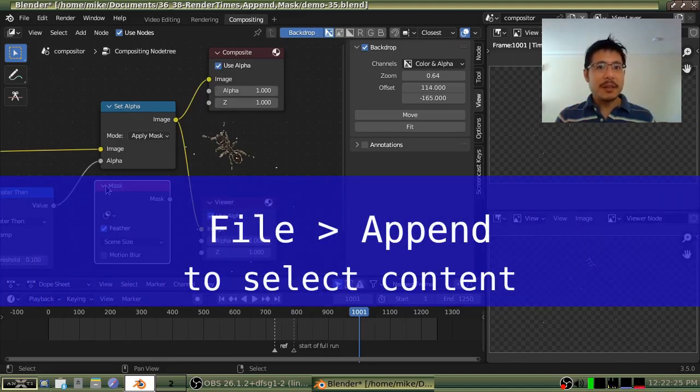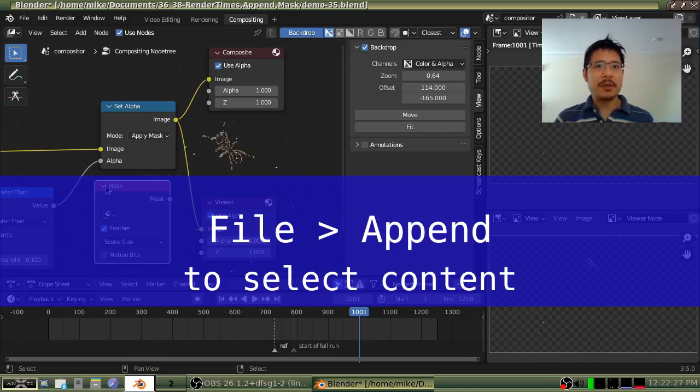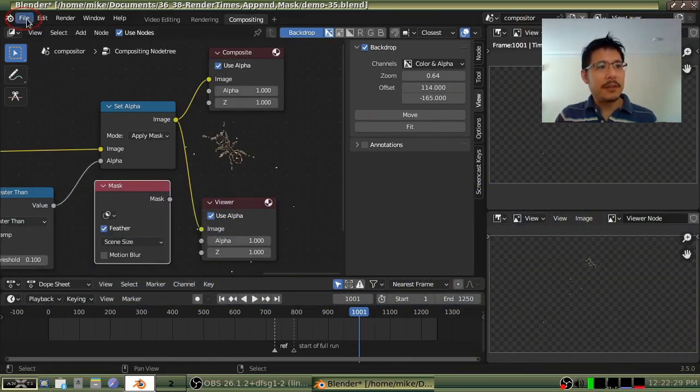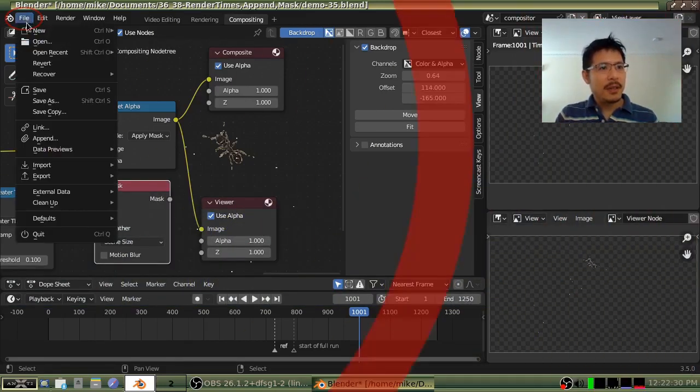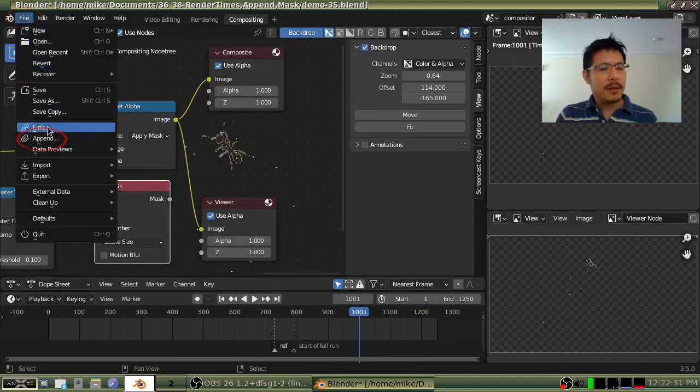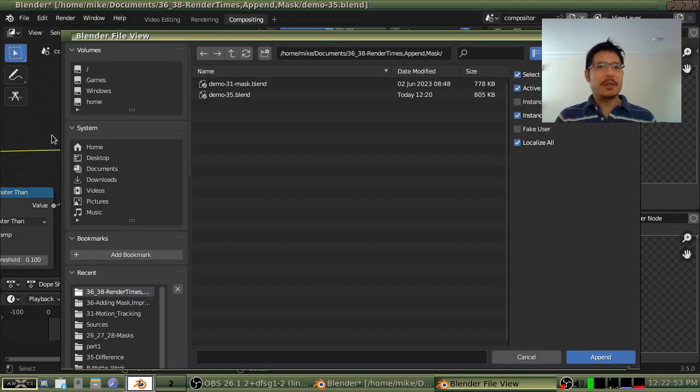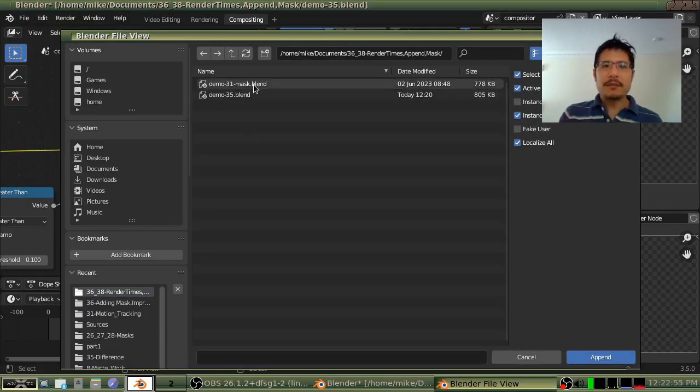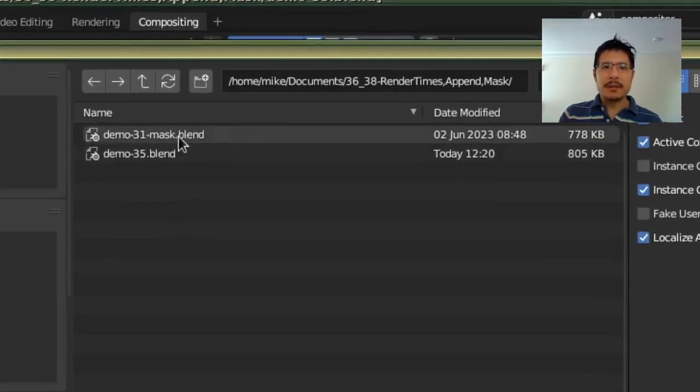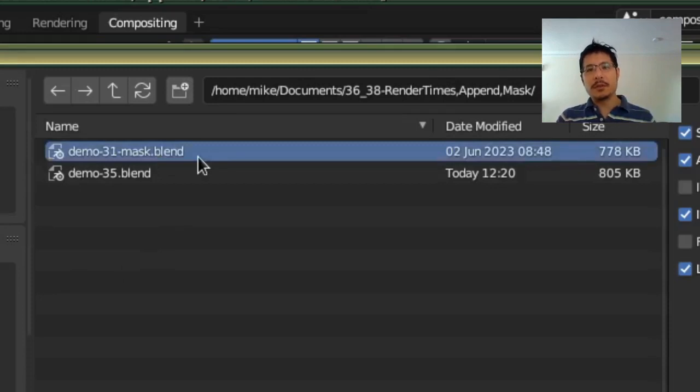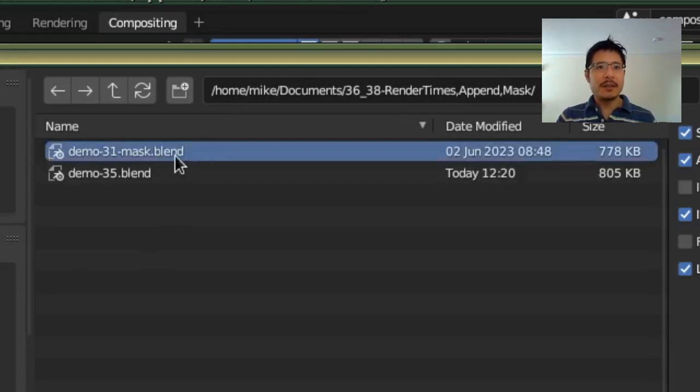To bring in content from a different Blender project file you go to file and then append. Once this interface comes up find and double click on your Blender project file that has the content that you want to bring in.